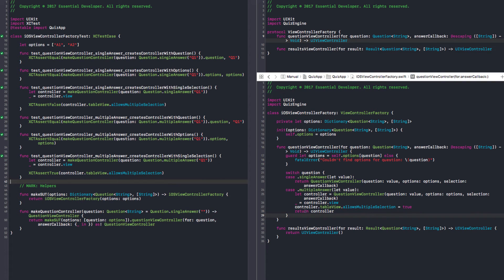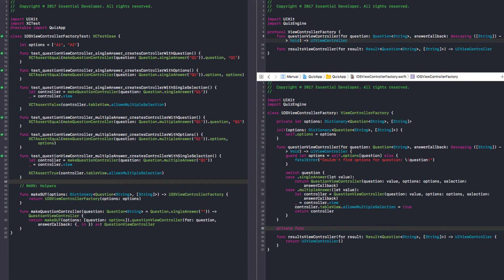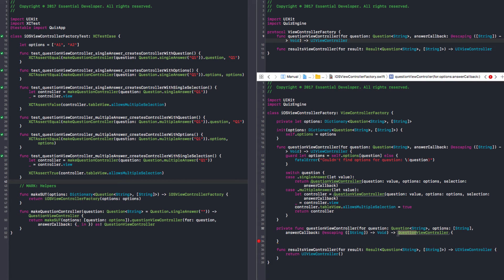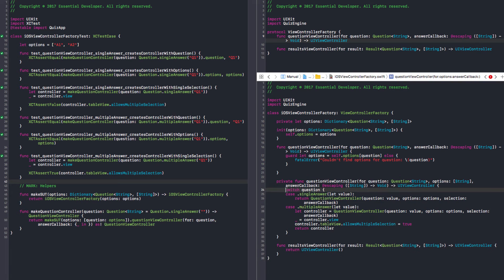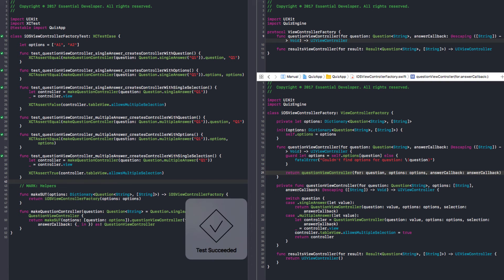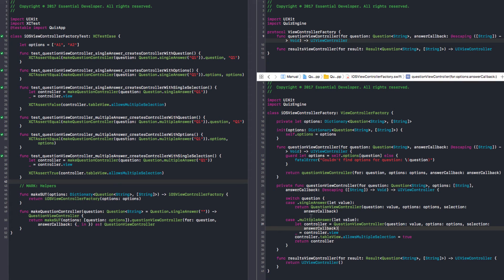We can do some refactoring here — create a private helper. Let's have a private function question view controller and we can pass the options as well. We return a QuestionViewController. And here we just call return question controller for question, options, answer callback. You need a comma after options. And all good. We can have some line separation here. In the future, as we add more enum types, we're going to have to come here and edit — the compiler is going to help us. Since this lives in the implementation of the factory that lives in main, that's fine — we don't break any module. Let's commit that.